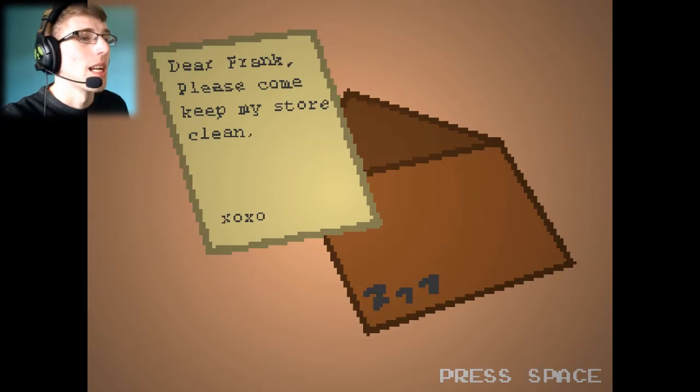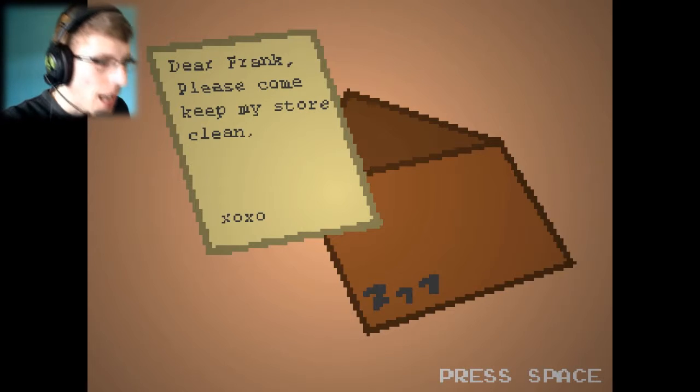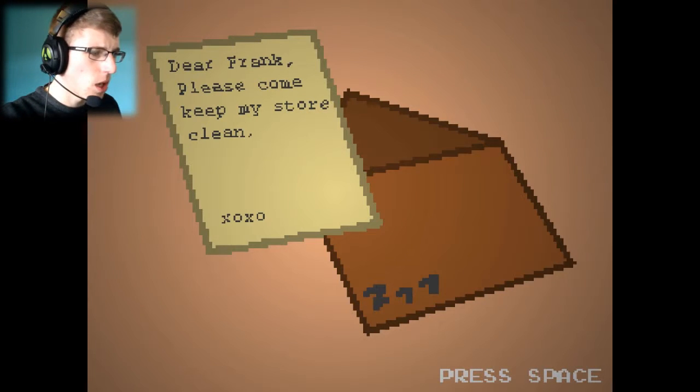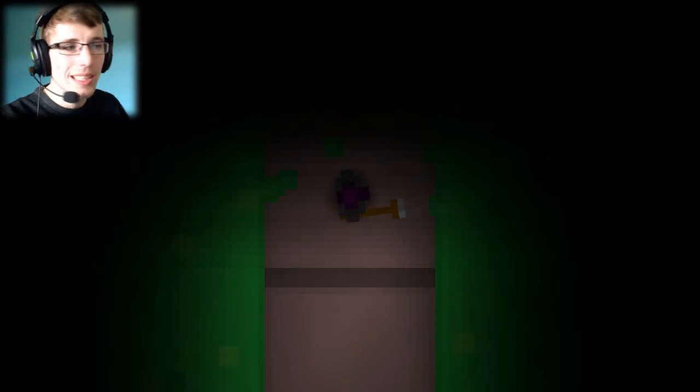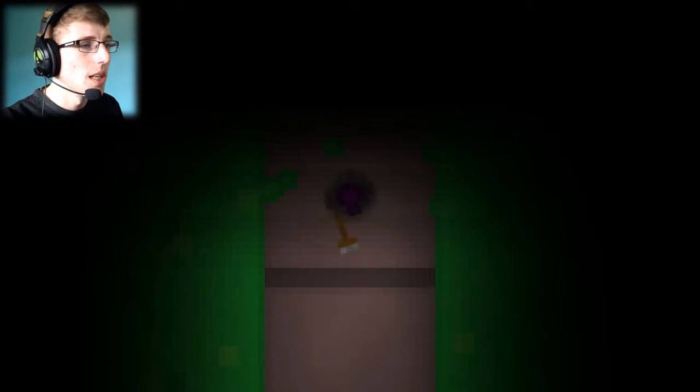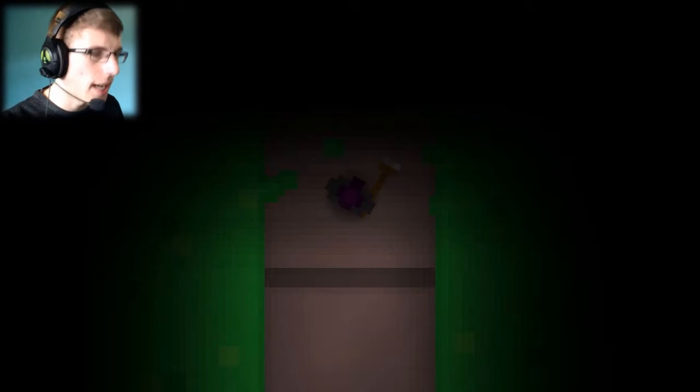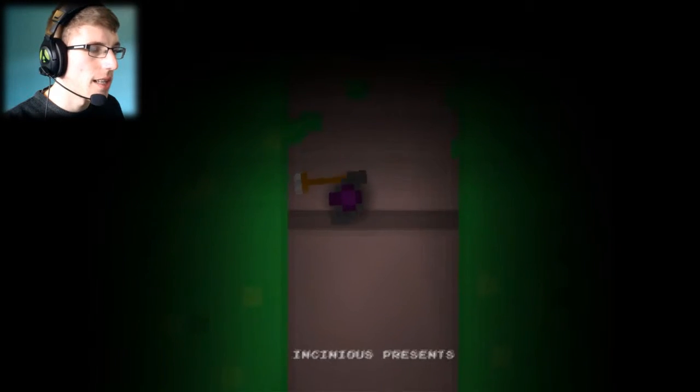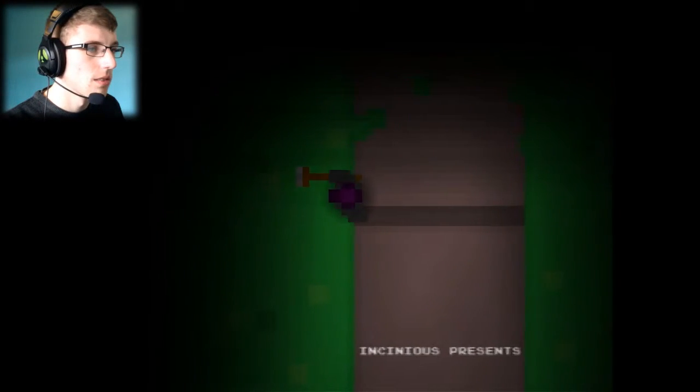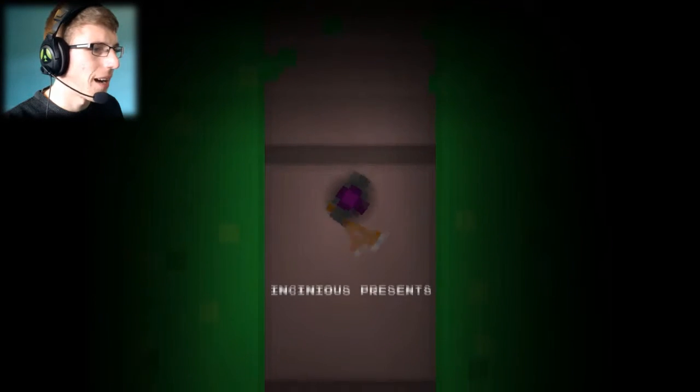So, dear Frank, please come keep my store clean. Exo Exo. So there's got to be more than just cleaning the store. If you want to play this game yourself, I'll put a link down in the description below. Okay, so it is set in a dark path.